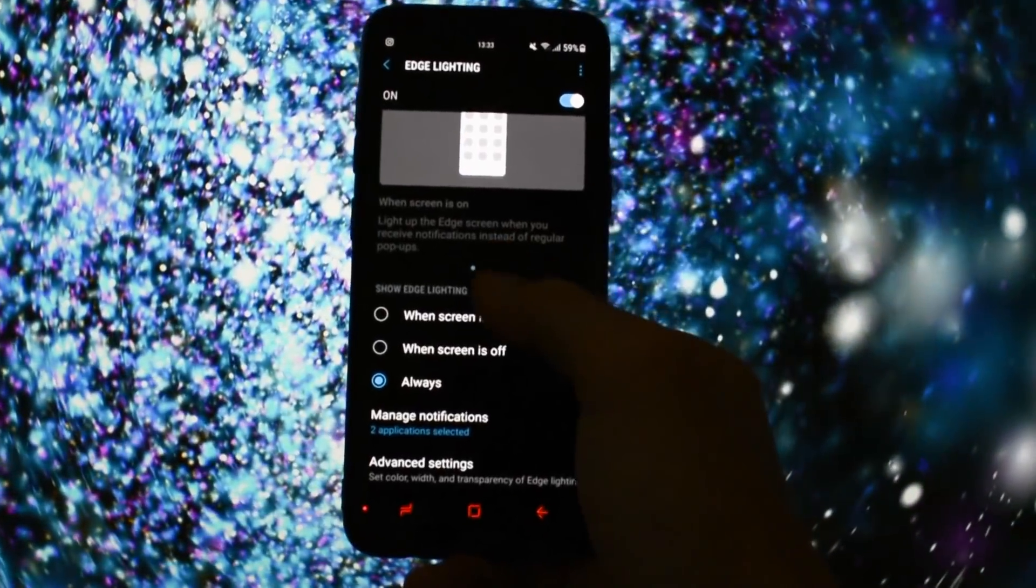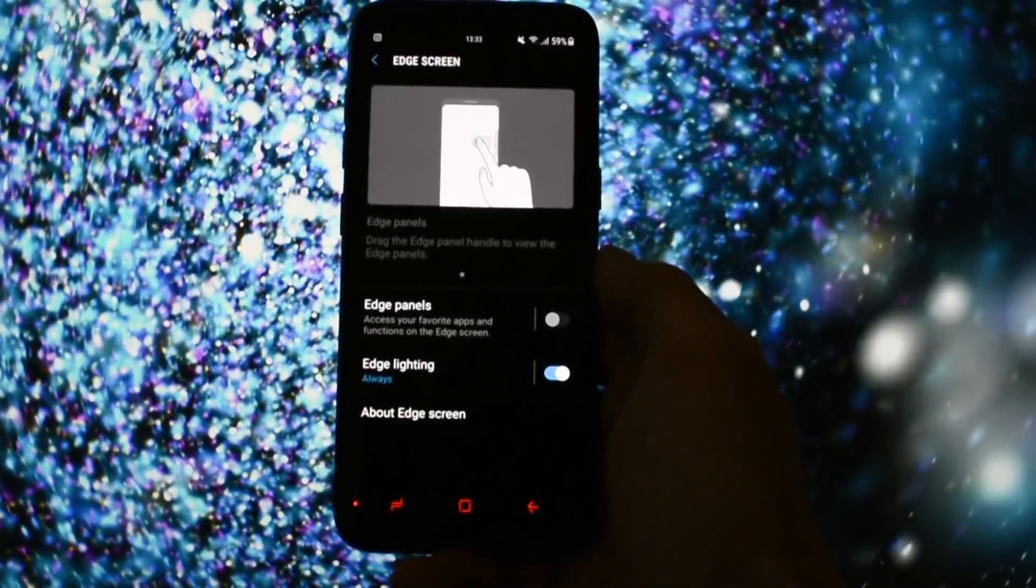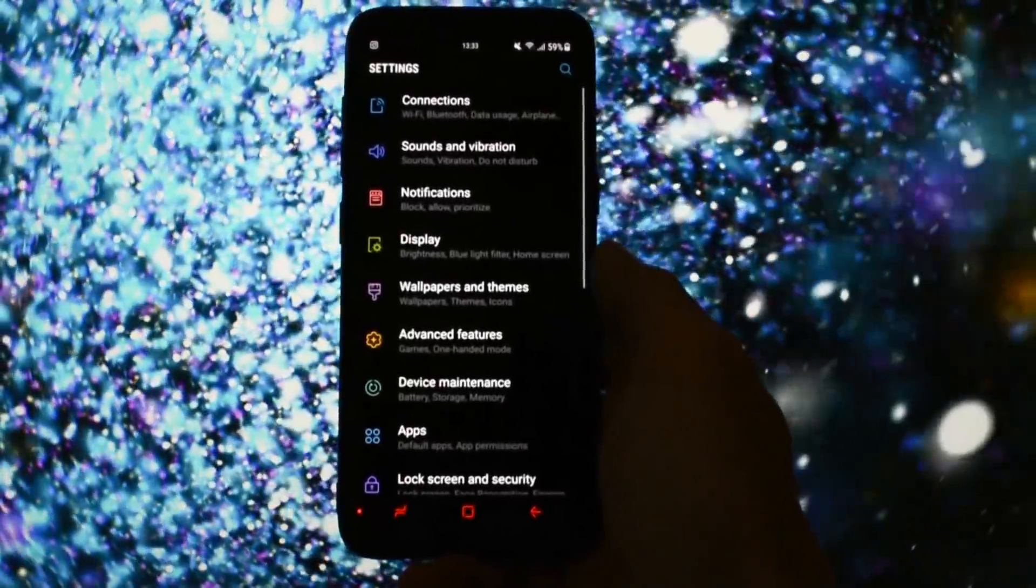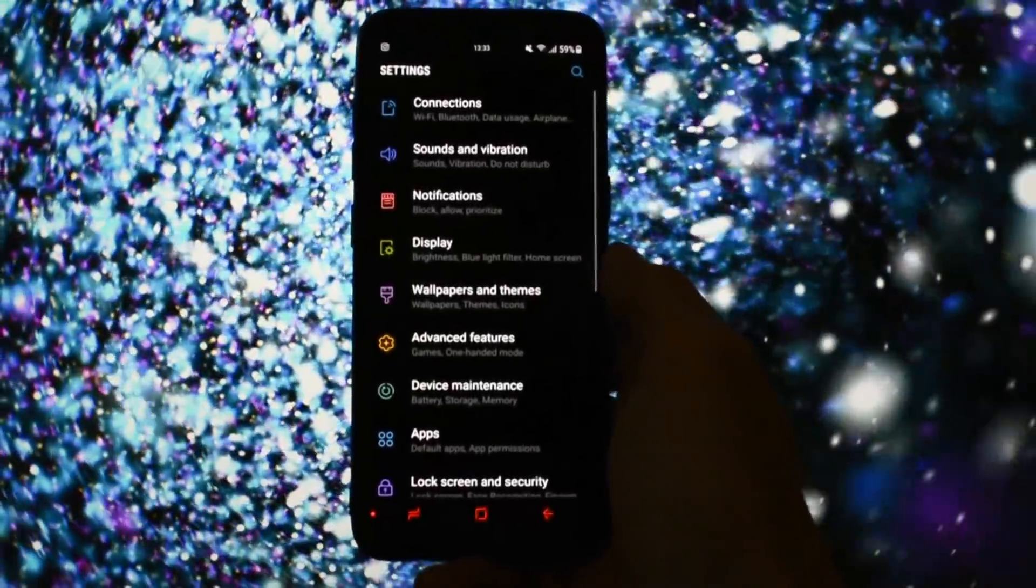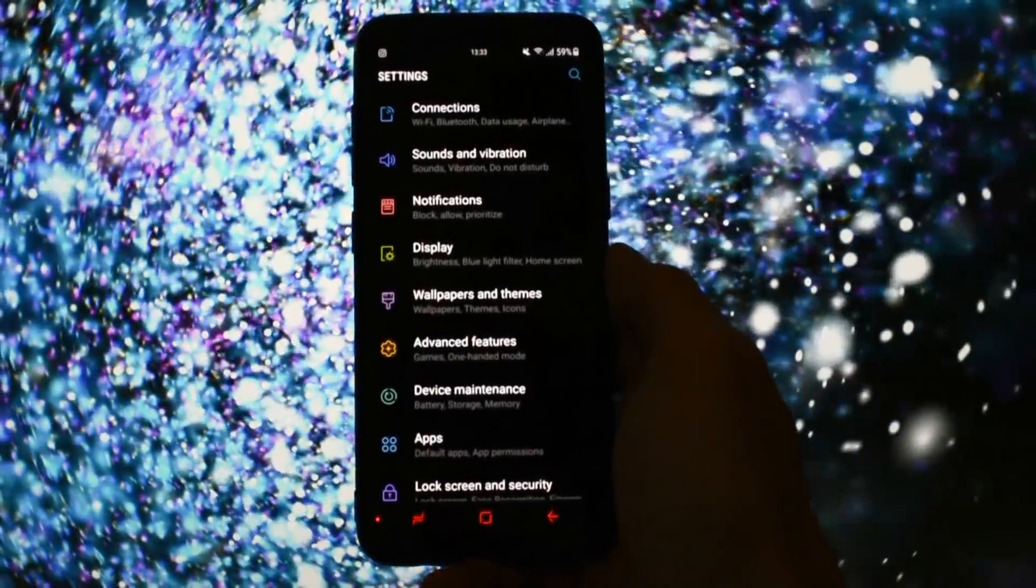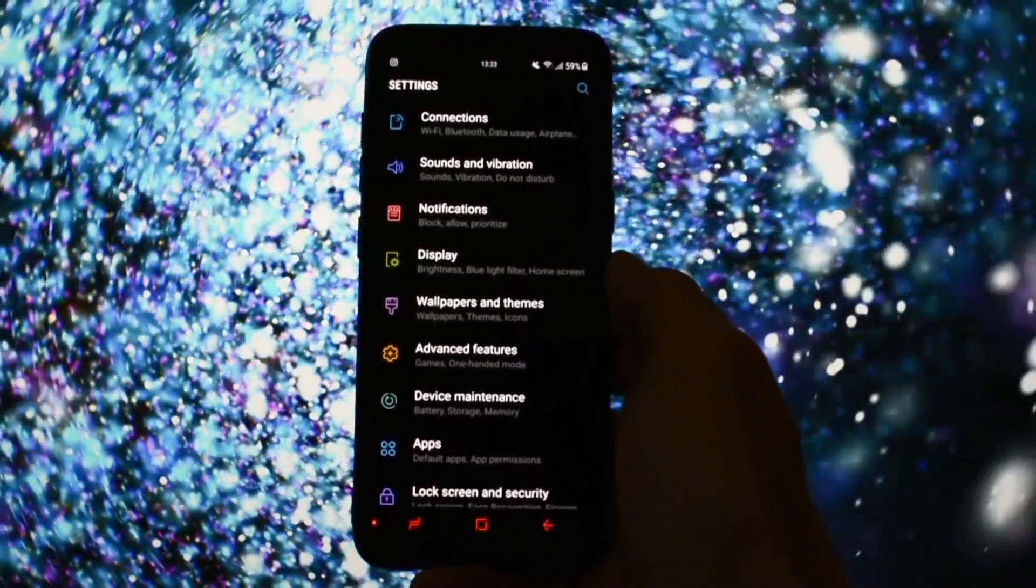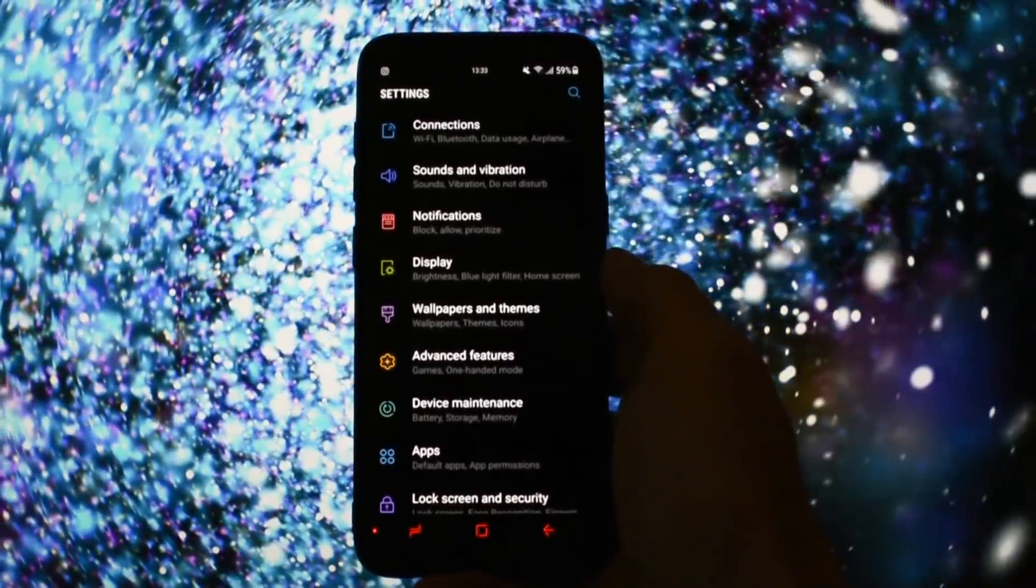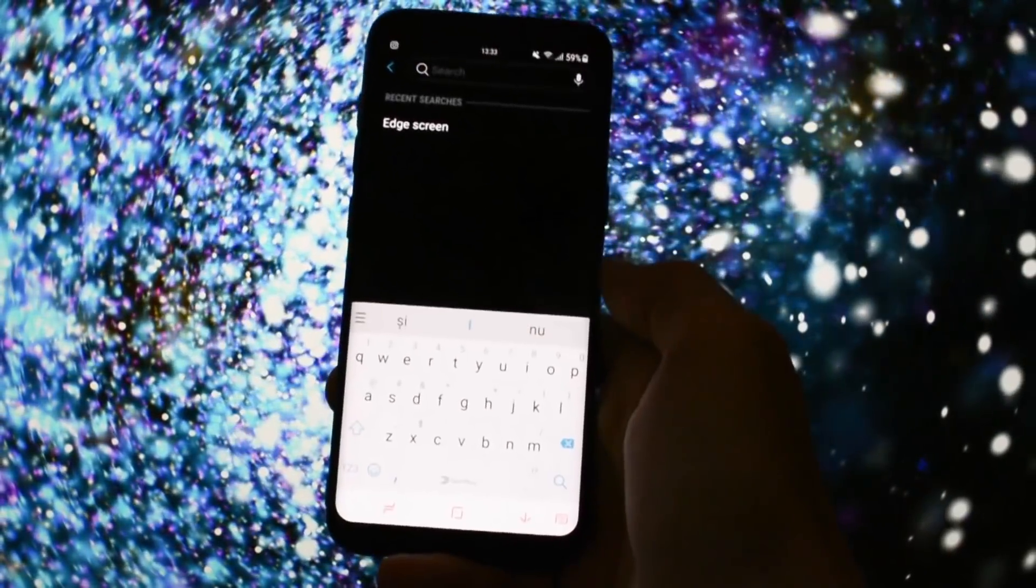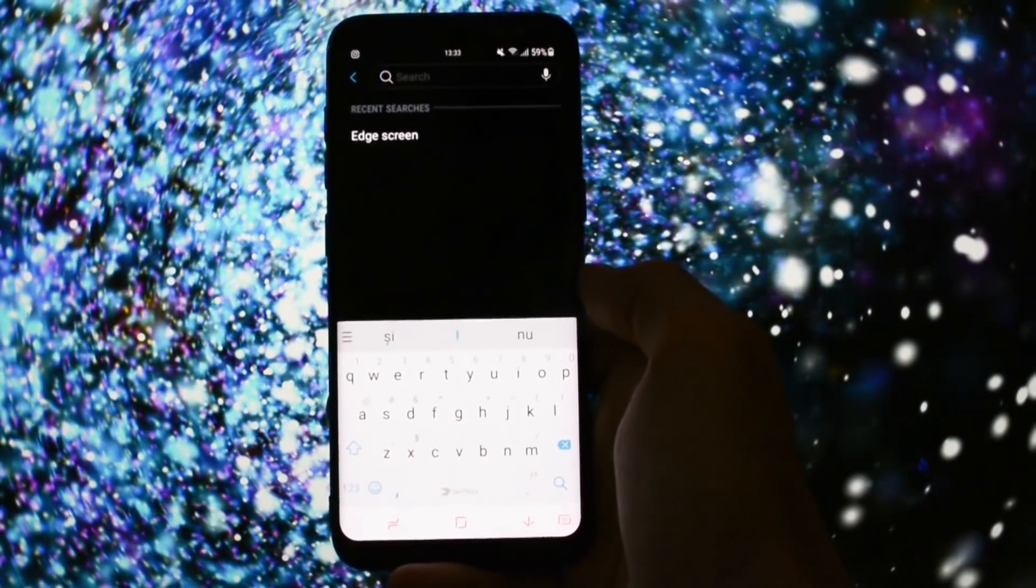So, this feature was shown a couple of days ago when the Note 8 was released. And now, while the Note 8 is still in the pre-order stage, I got the chance to test it on my Galaxy S8. You can test it out too.